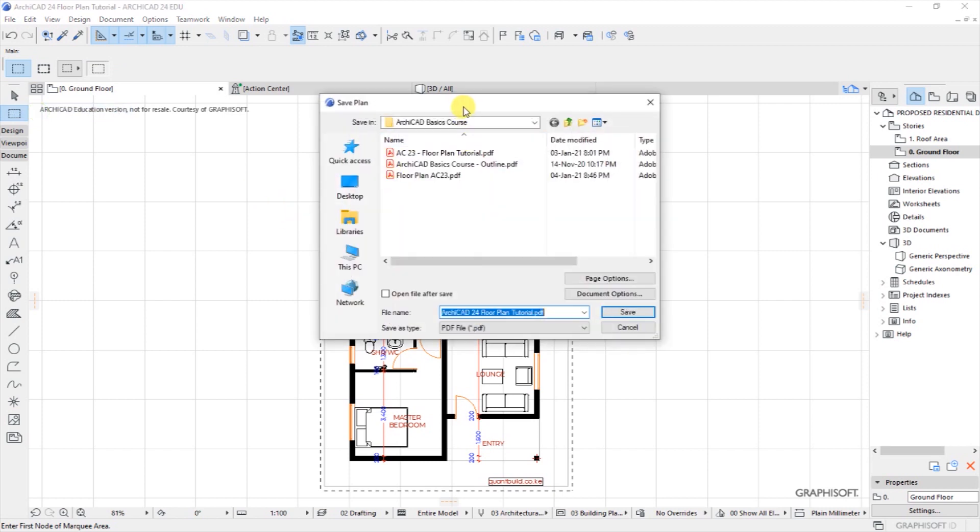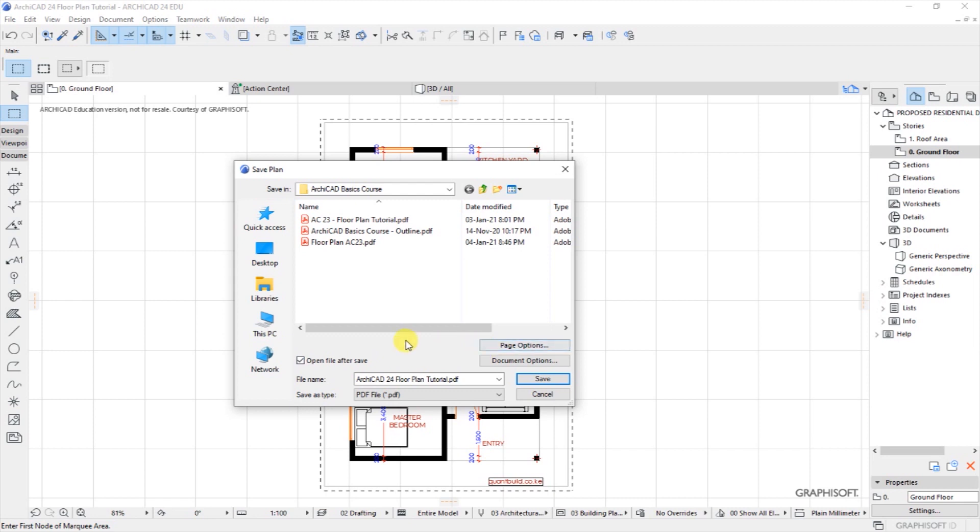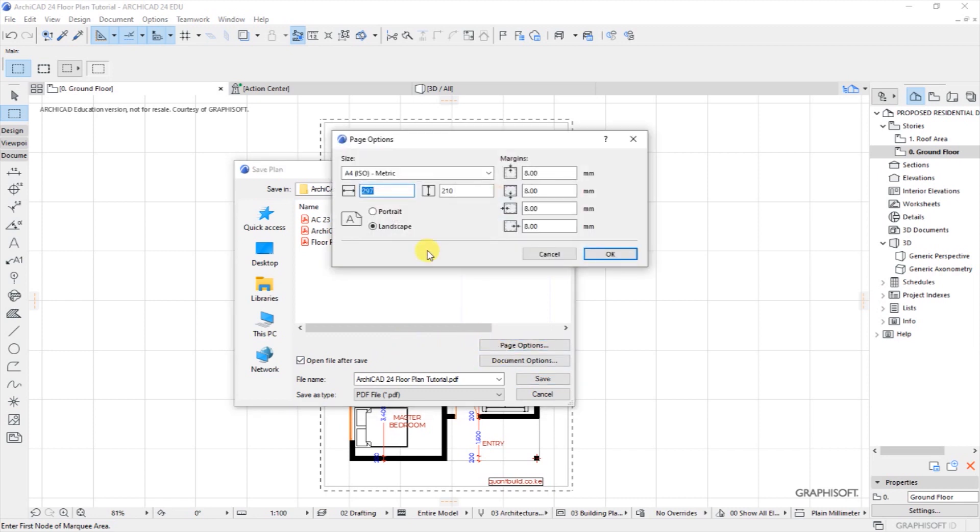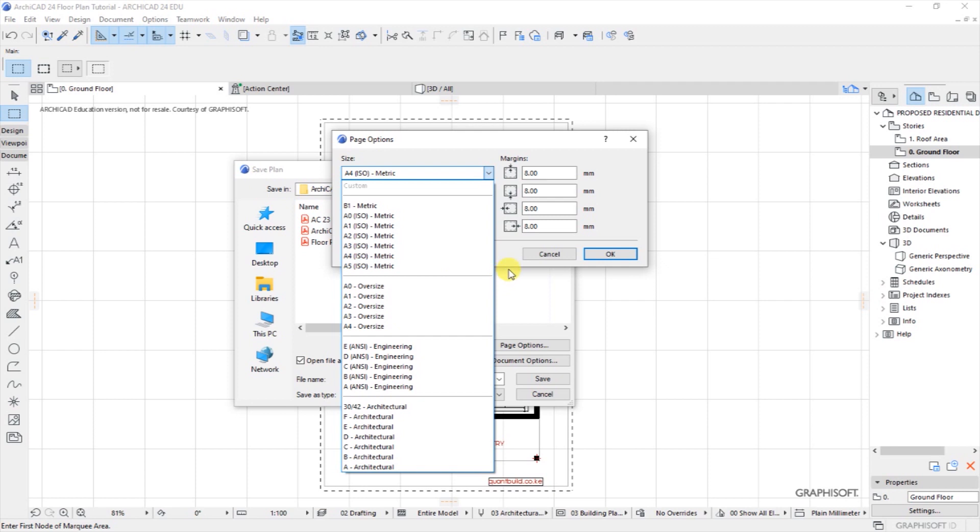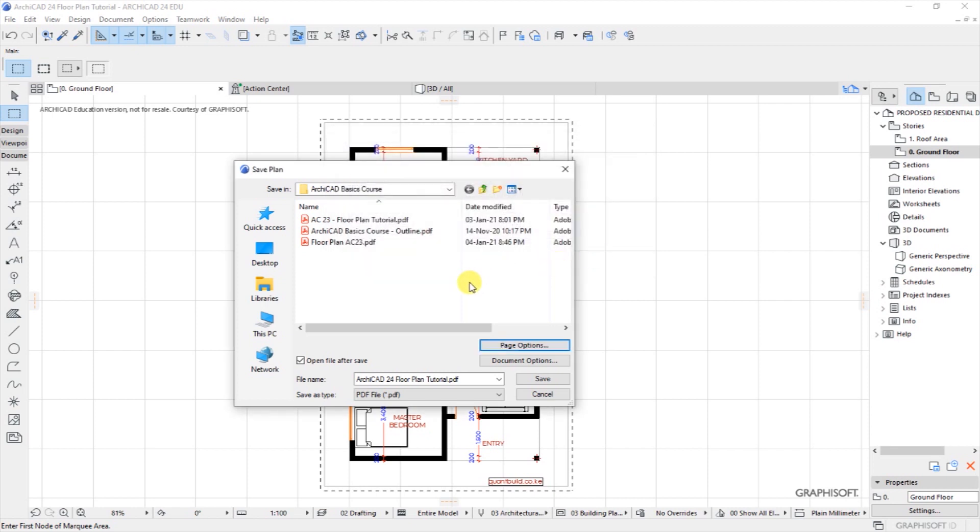Save As is going to open the location where I want to place this drawing and I'll save it in this folder, the basics course. I will choose open file after save, then under page options here click on page options, choose A4 ISO metric, that's the page size, and then this drawing will save it as in portrait layout, then click OK.